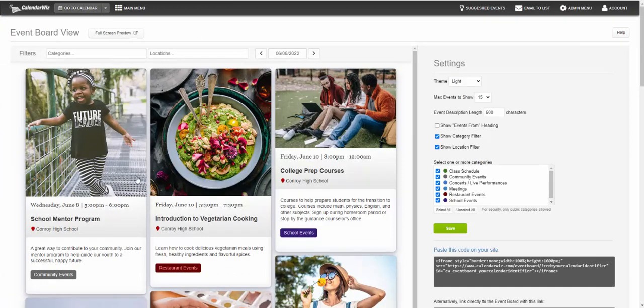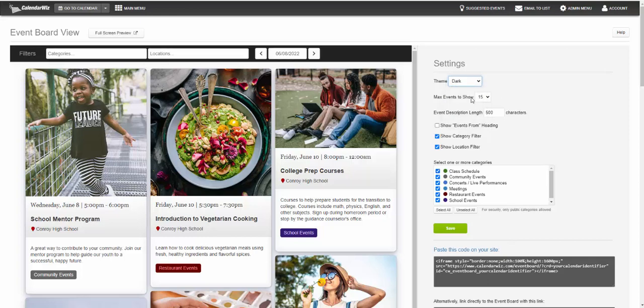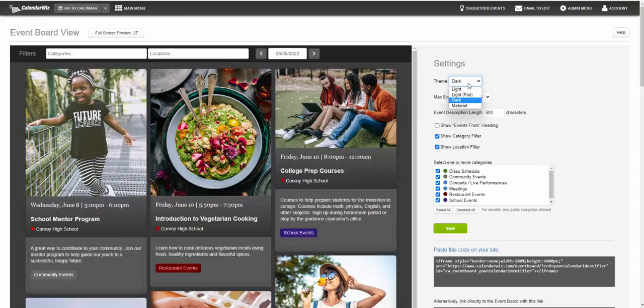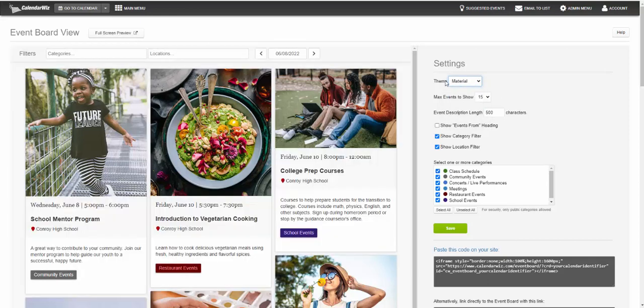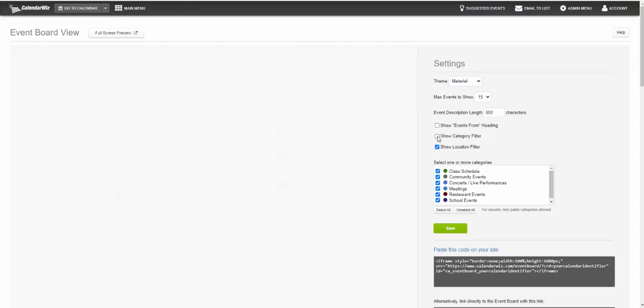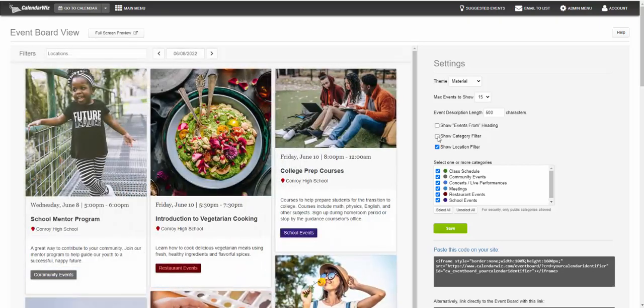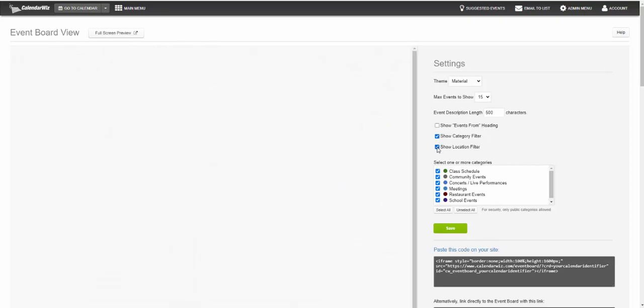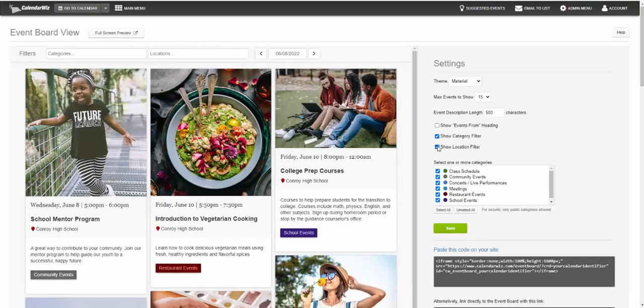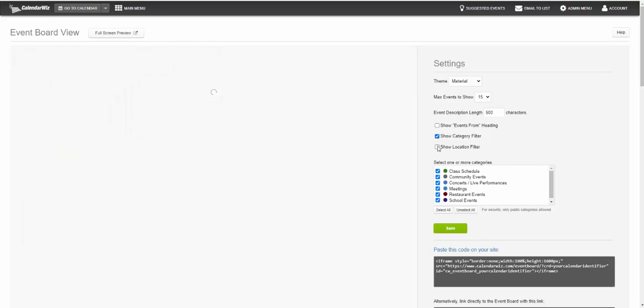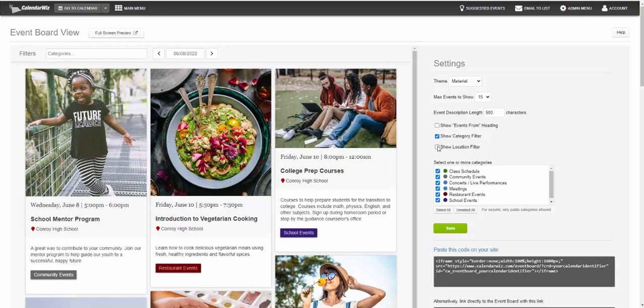This is the event board admin screen. You can see you have several settings. You can change the theme, some of the colors of the background of the board. You can set the description length. You can also enable or disable the category filter and the location filter.